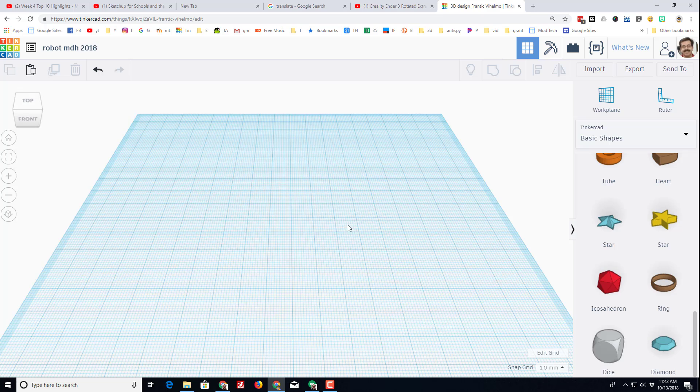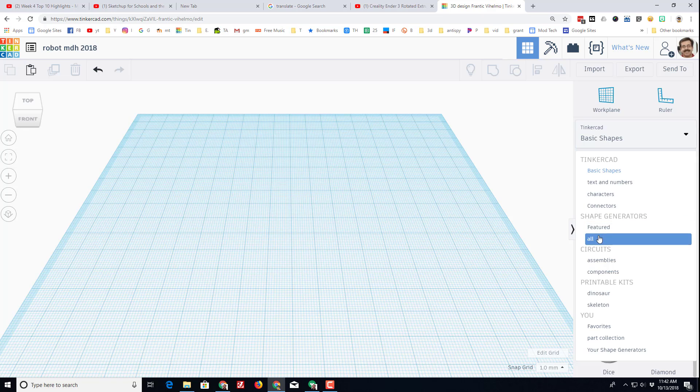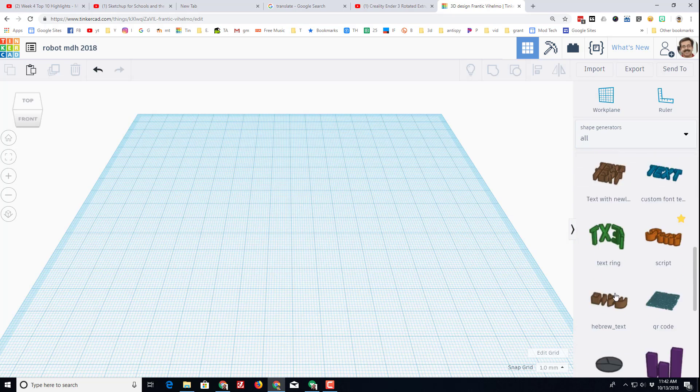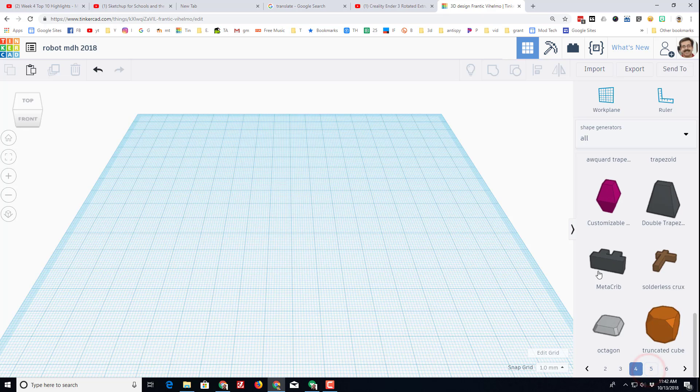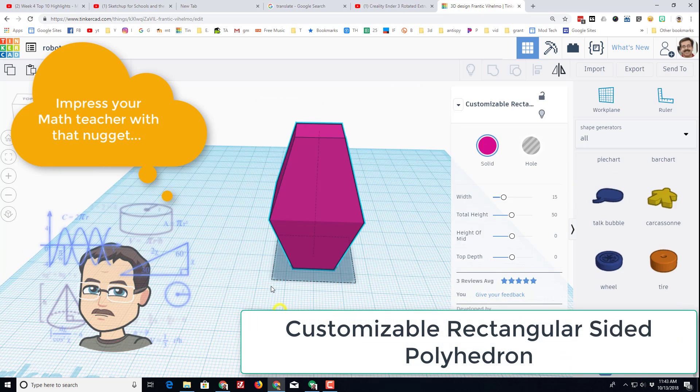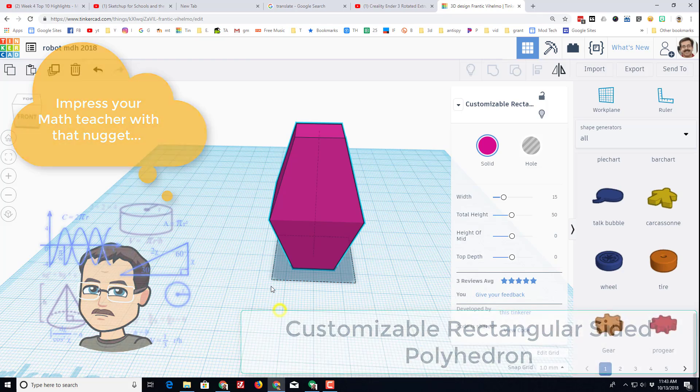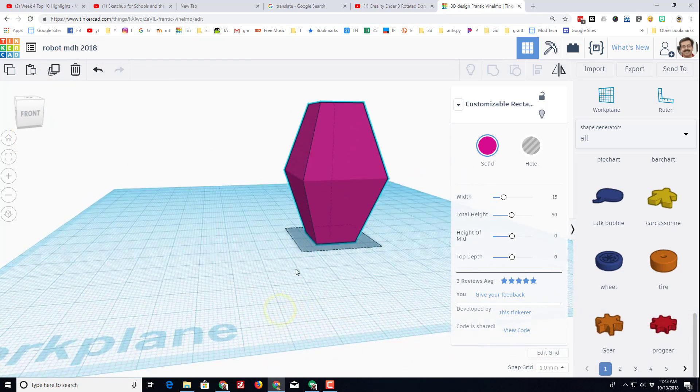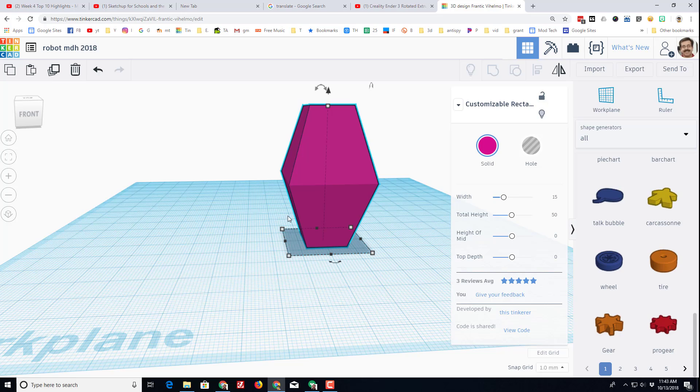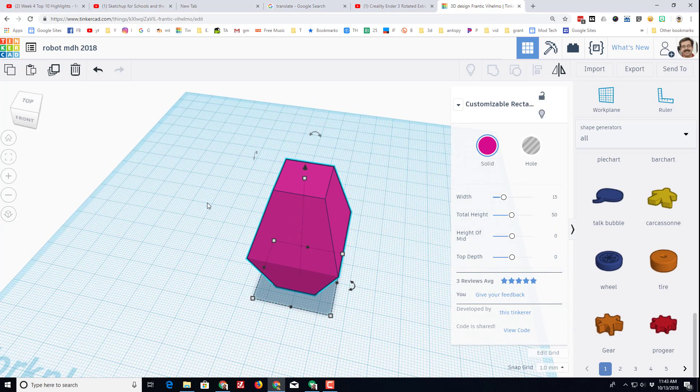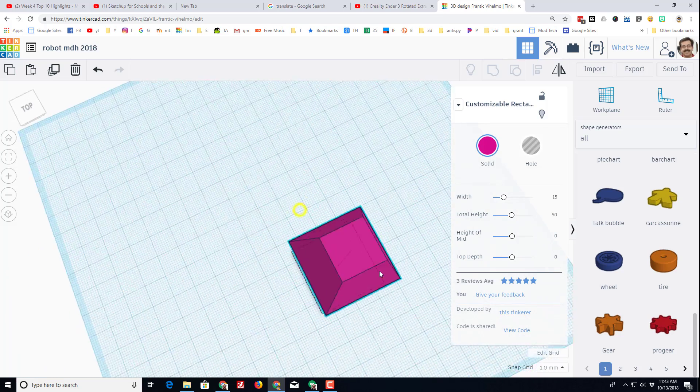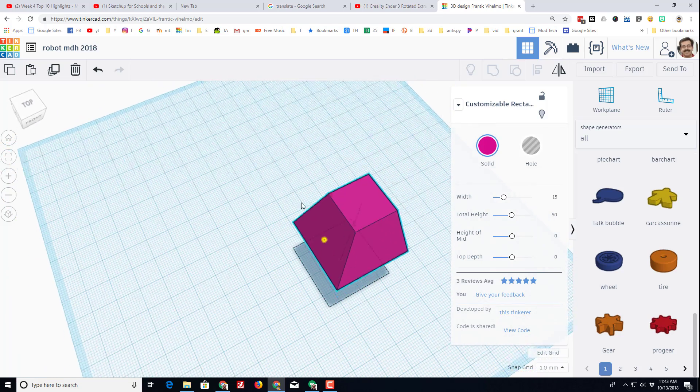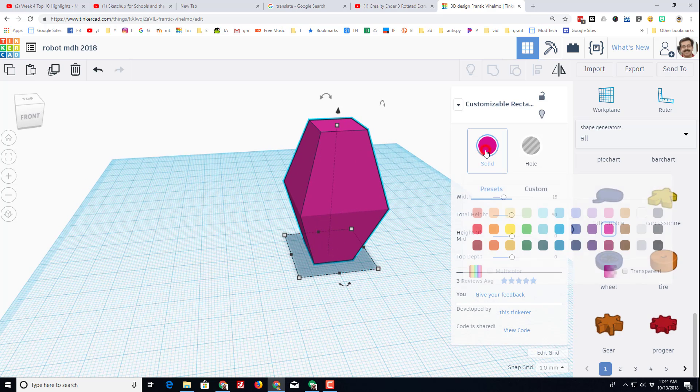Under shapes, I want to switch to all shapes. I've searched through and found an amazing one on page four named the customizable rectangular sided polyhedron. I'm choosing this for my robot because I can attach a leg to each side, arms up here, cool things on his chest, a backpack, and I've got a place for a neck.